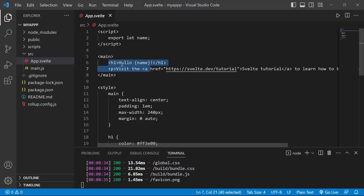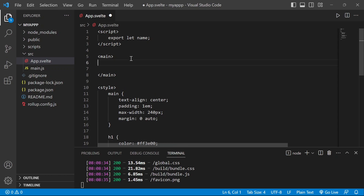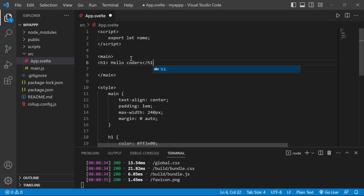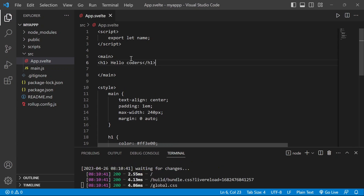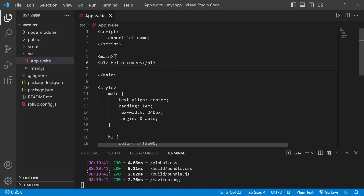If I change something here — for example write an h1 tag — it is going to show in our project. That's how you can create a Svelte app using the first method.